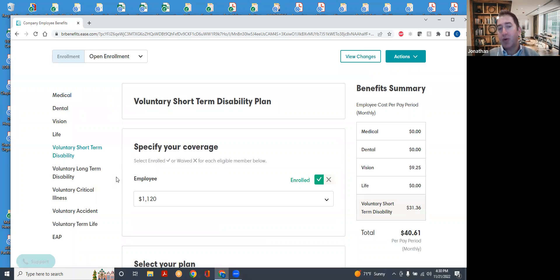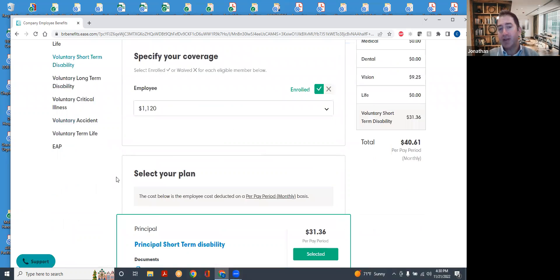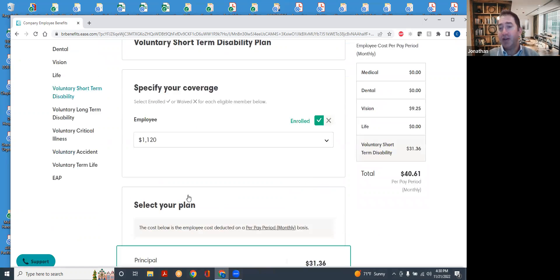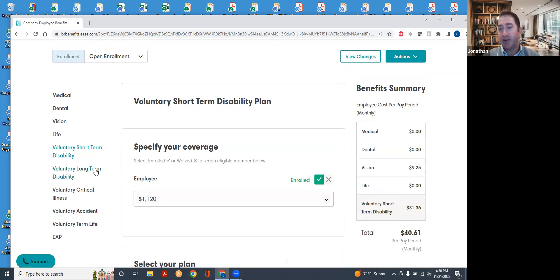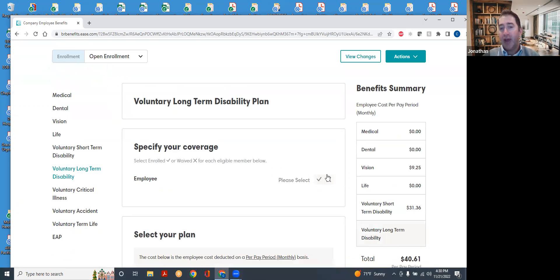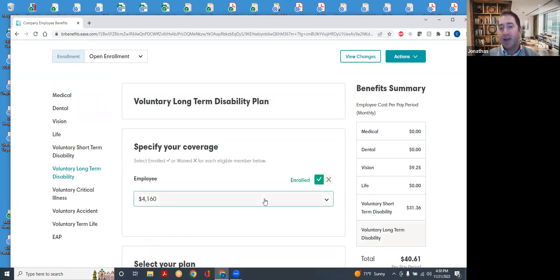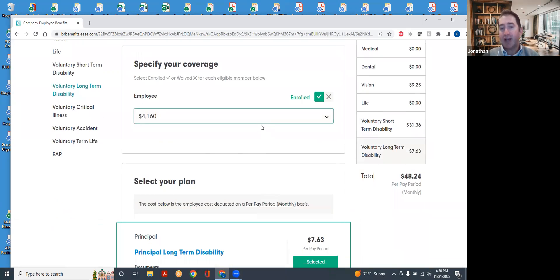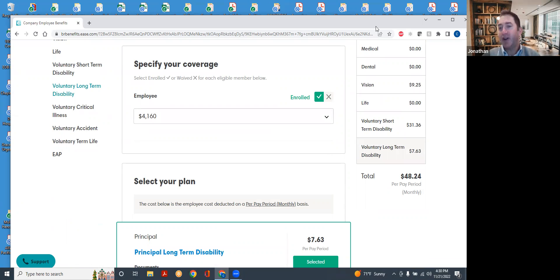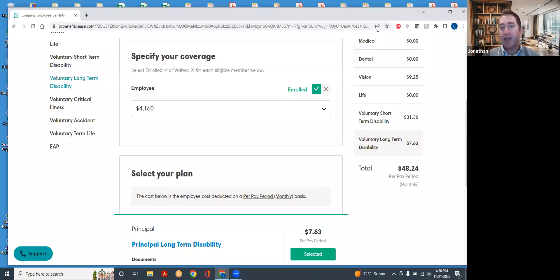Both short-term and long-term disability depend on your compensation, which has been entered into the portal already. So if for any reason you want to double-check that with Leslie along the way, these are all calculated off of values that we have and we were given. We got this information about a month ago, a month and a half ago. So if your salary has gone up or if you've gotten a raise, it may need to be updated here.